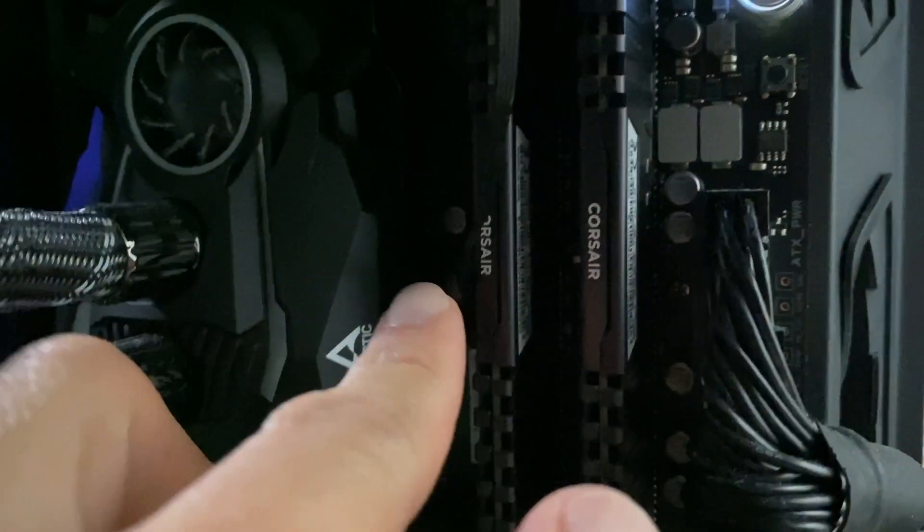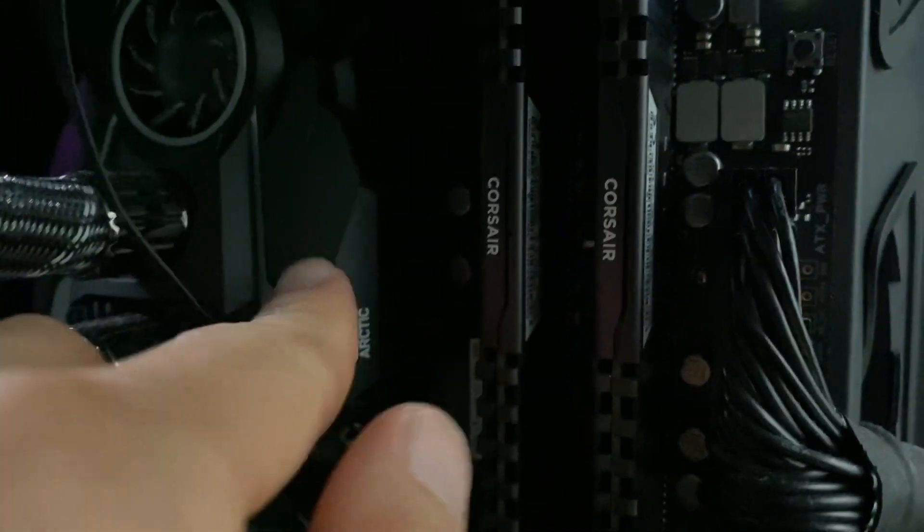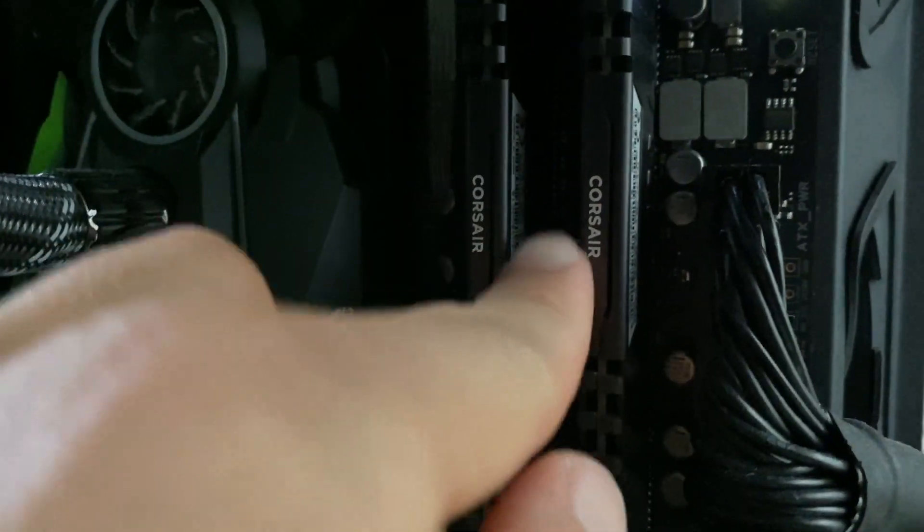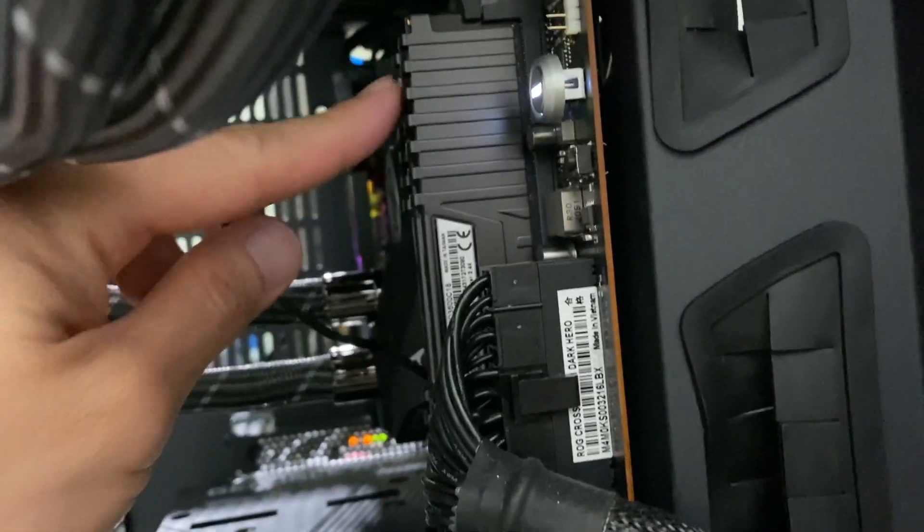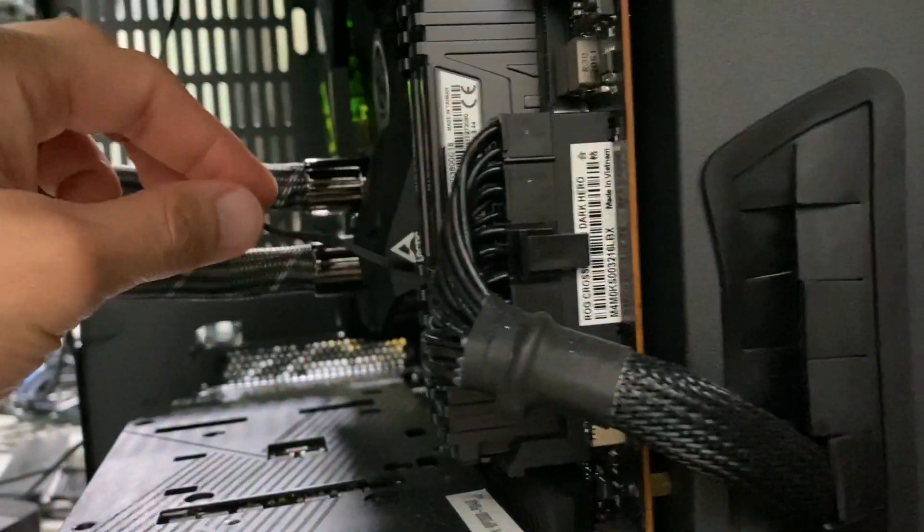I have a pair of two 16GB Corsair Vengeance RAM and they are very low profile. I don't know if you can tell how low profile they are, maybe from this angle. You can see they're super low profile.